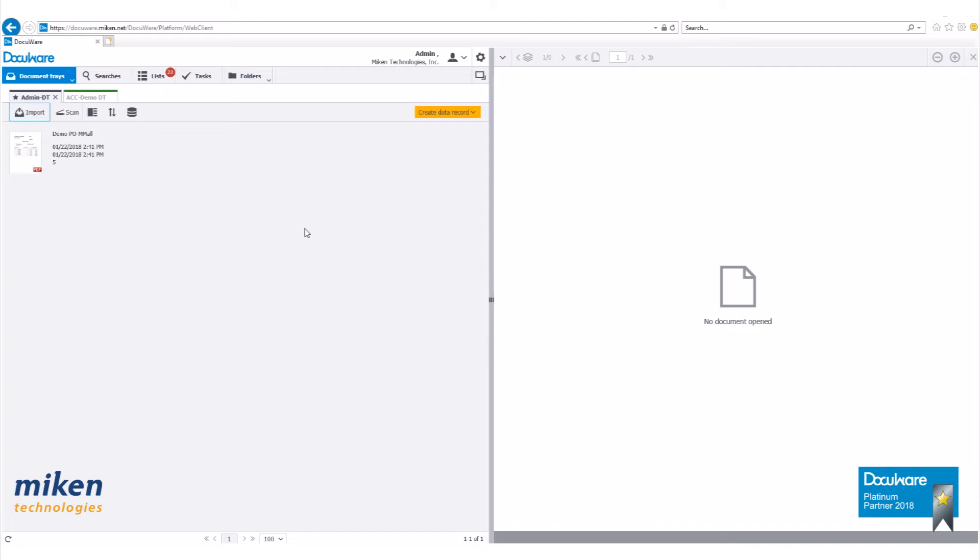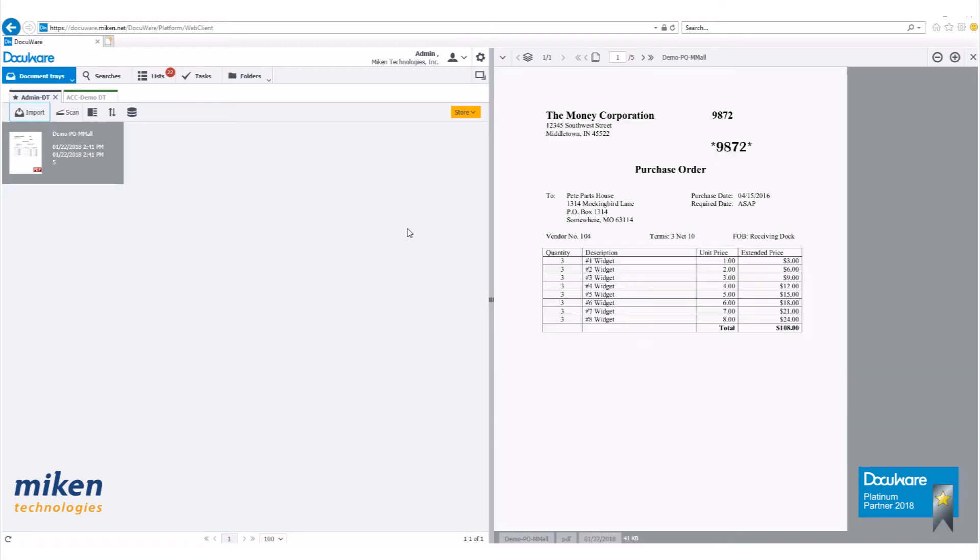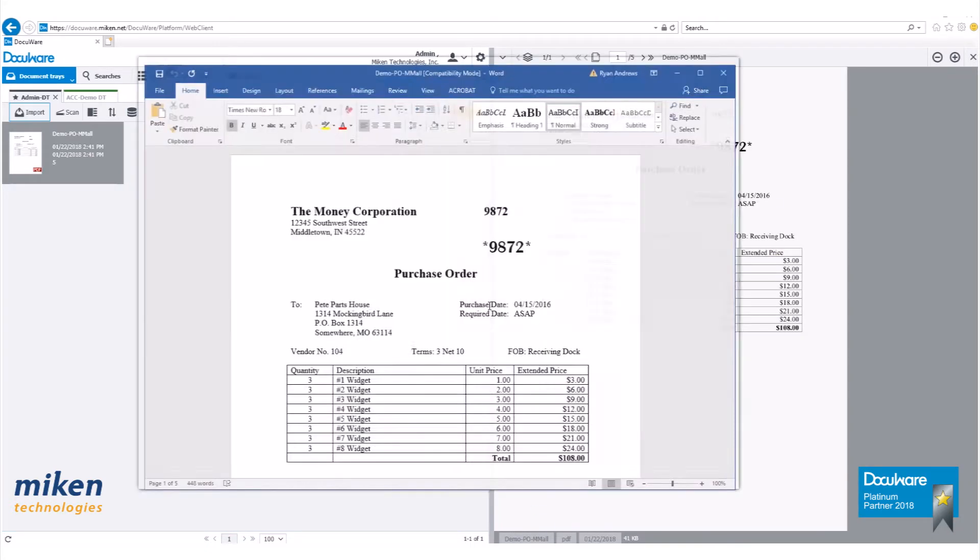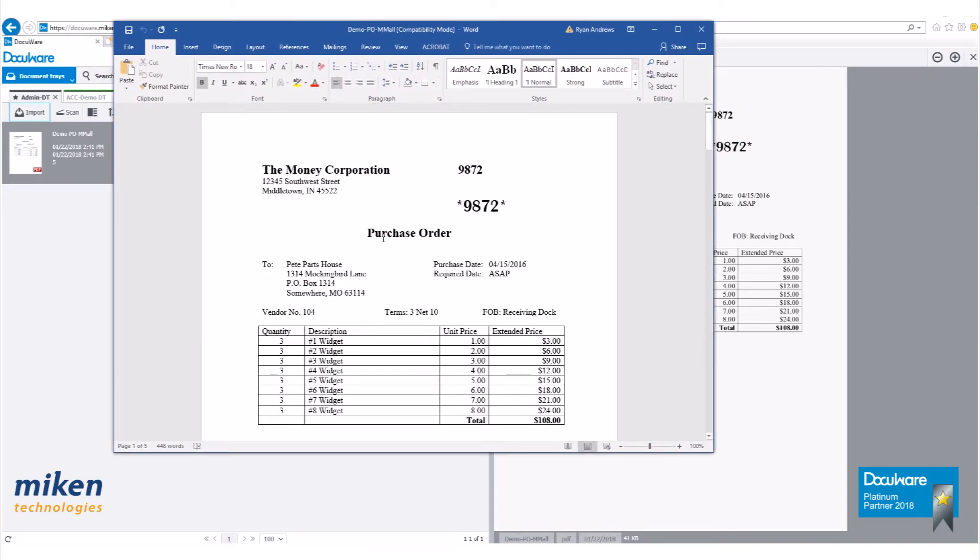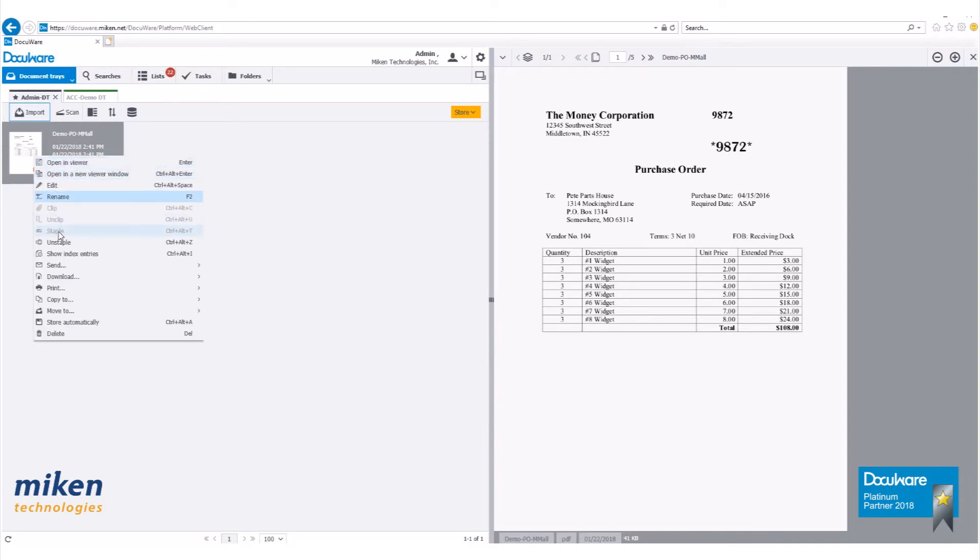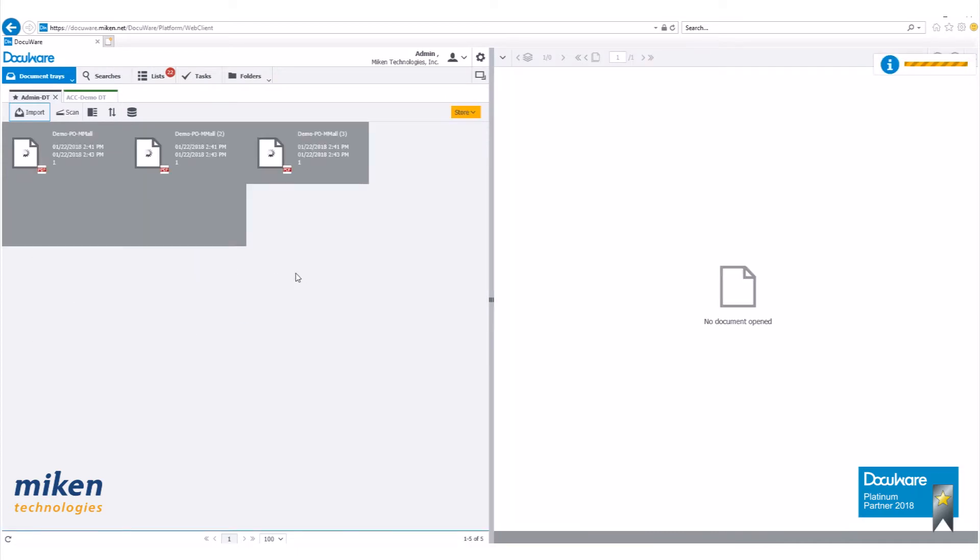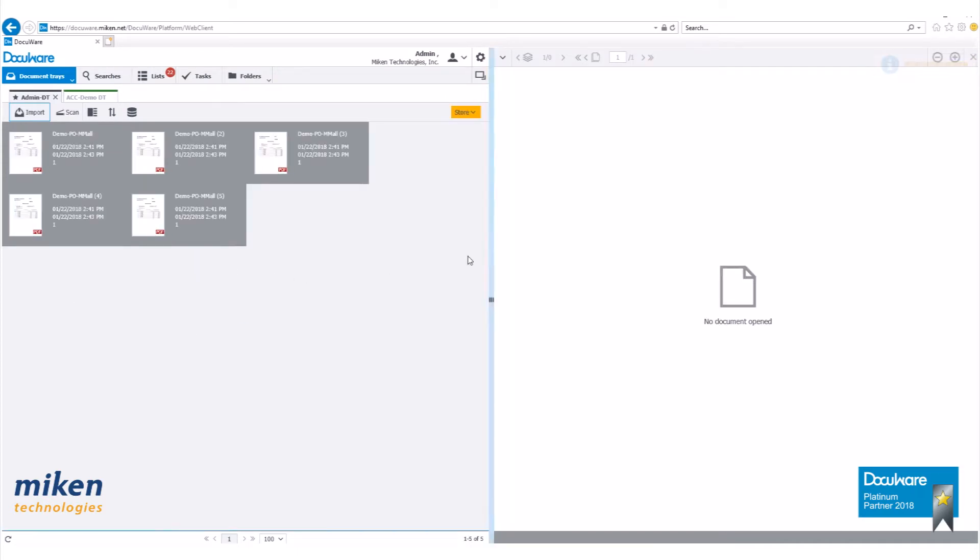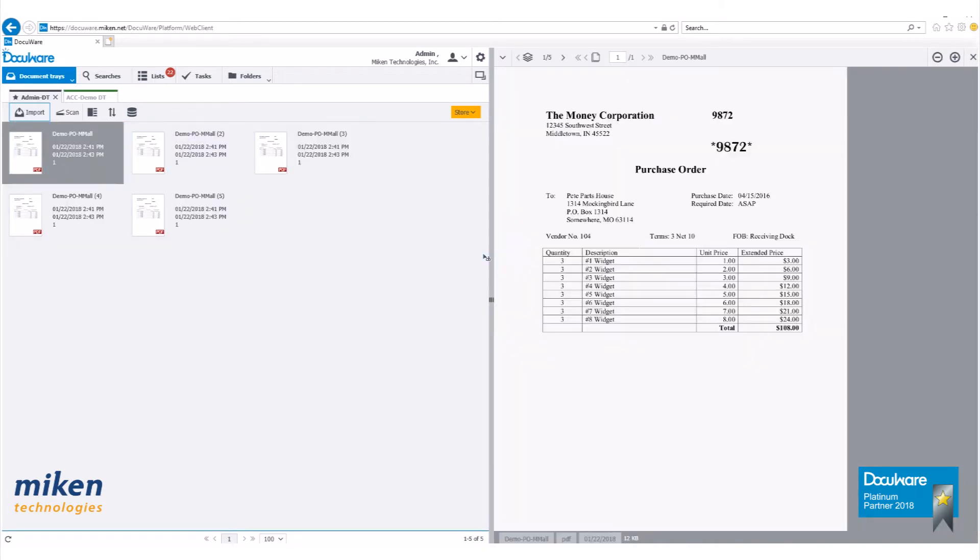Here is the document that we're going to set up a configuration for so that every time we print this document directly from our Microsoft Word program, it's going to go directly into our file cabinet and indexed. Let's go ahead and start by unstapling this document. Here are our five pages.